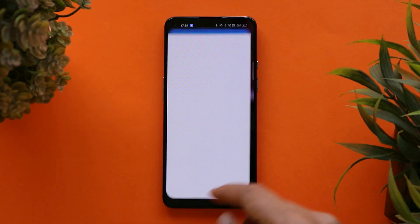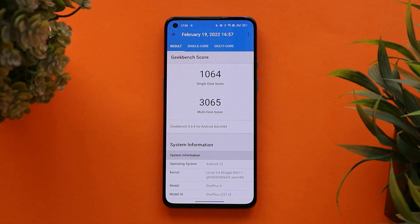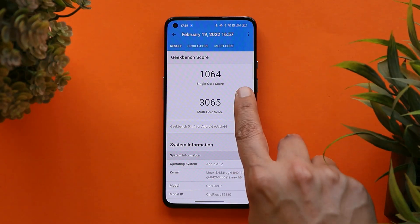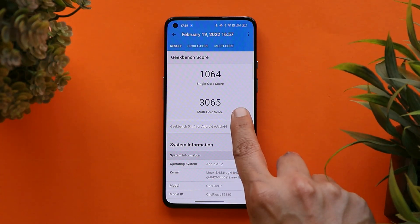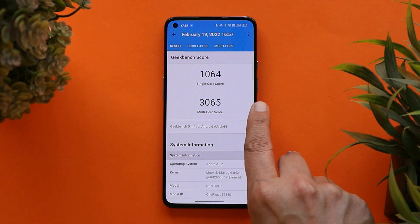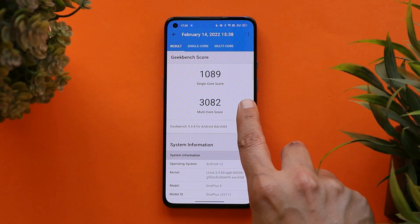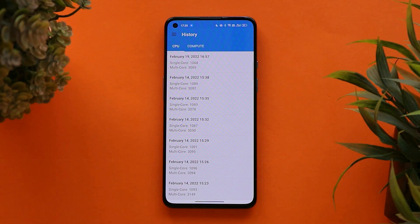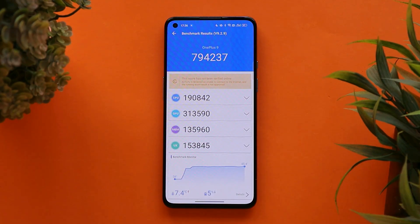Before talking about the changelog, let's take a look at the benchmark results. These benchmark results were performed using high performance mode, where the single core score is 1064 and multi-core score is 3065. These are the results of OxygenOS 12 C.44 version using the Geekbench benchmark application — there's not much difference in benchmark results between OxygenOS and the latest ColorOS build.